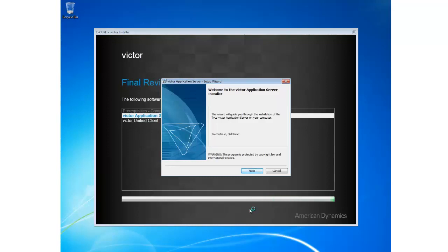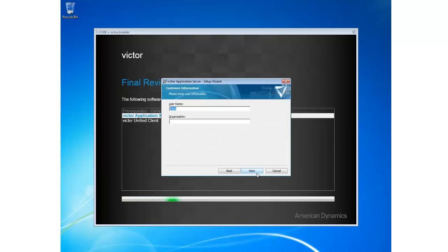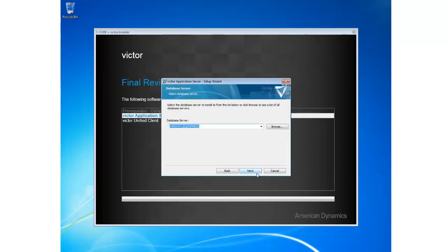We're first presented with a welcome screen which I'm going to click Next. I'm going to agree to the license and click Next. I'm happy with my username and the typical install.